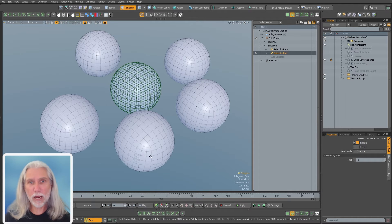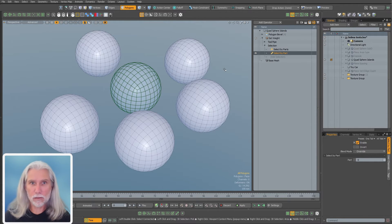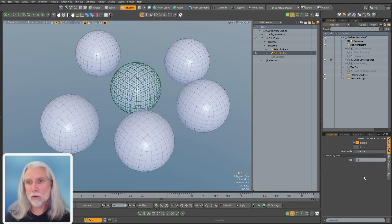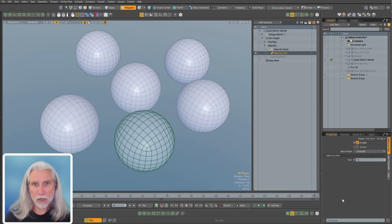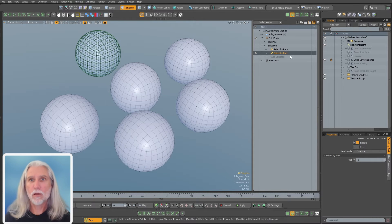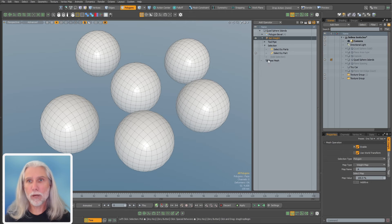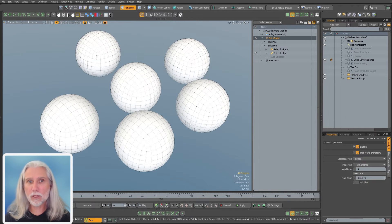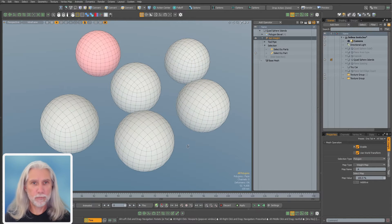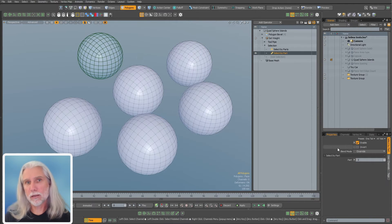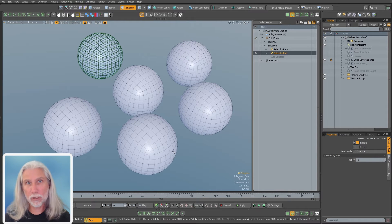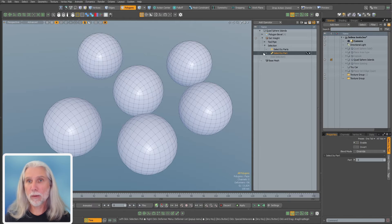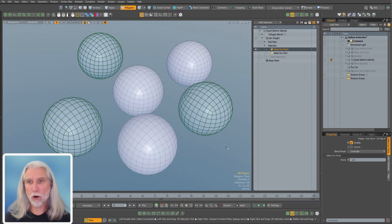Each of these polygon islands has an internal index, right? So 0, 1, 2, 3, 4, 5, however many we have here. I guess we have 6, 0 through 5. And I can select any one of these, right? And so any one of these that's selected will get that weight map. I can assign a weight map to any one of these guys in here. I can also select my parts and get multiple parts.